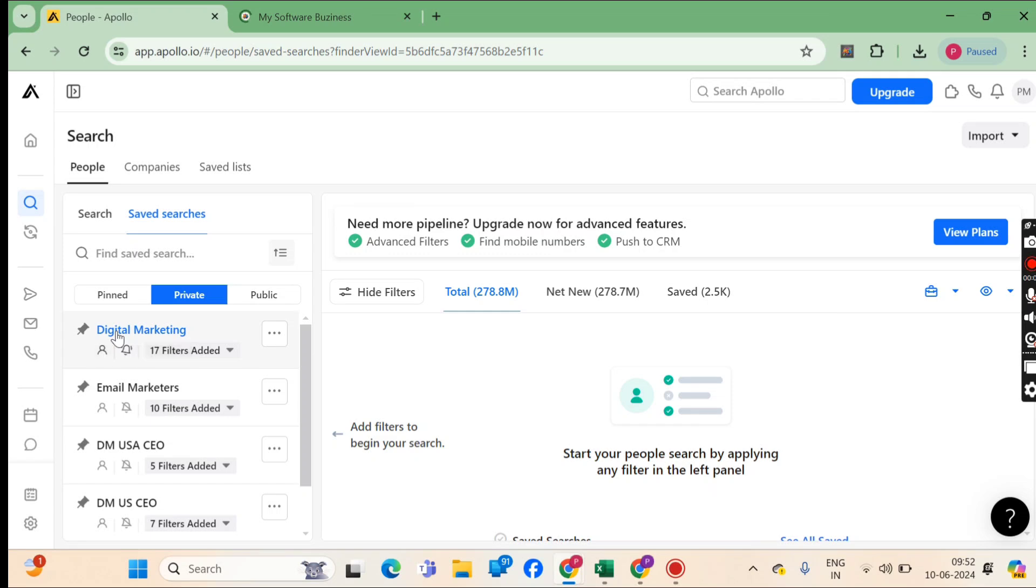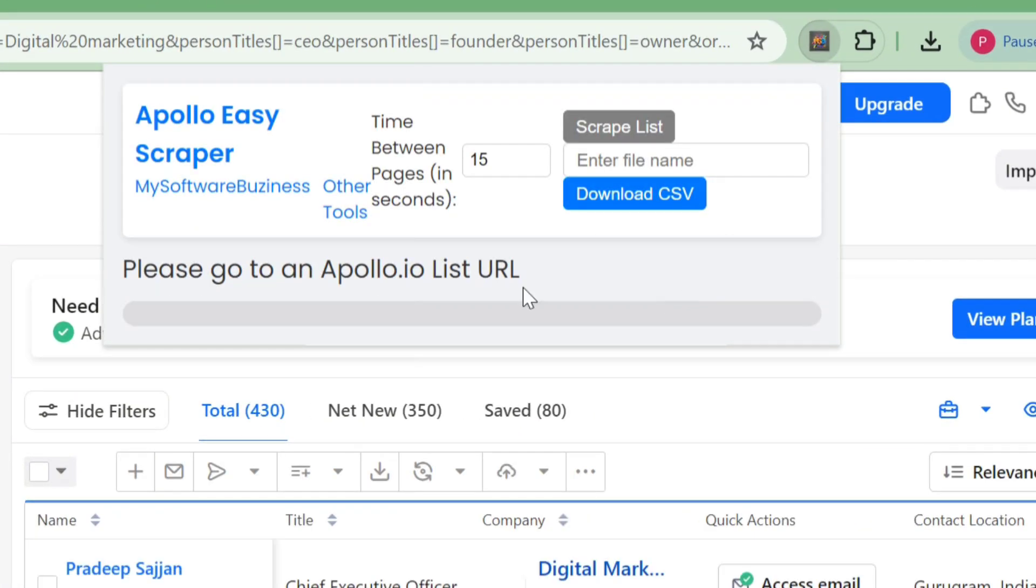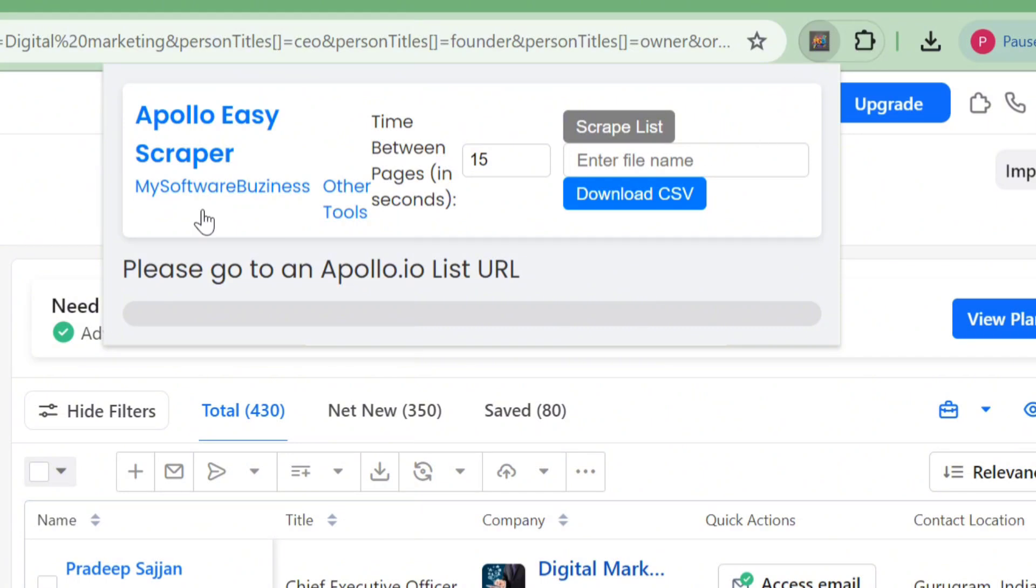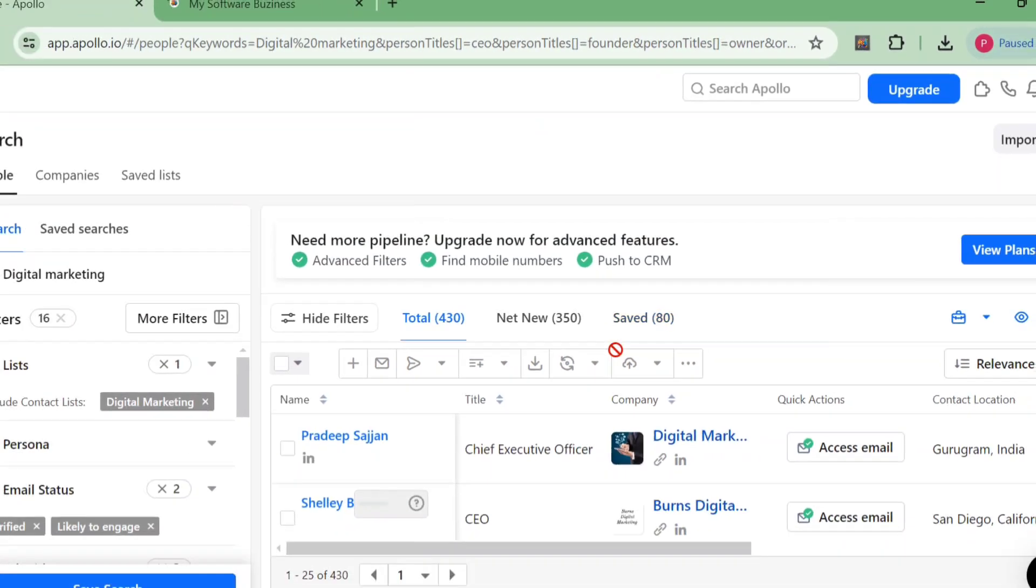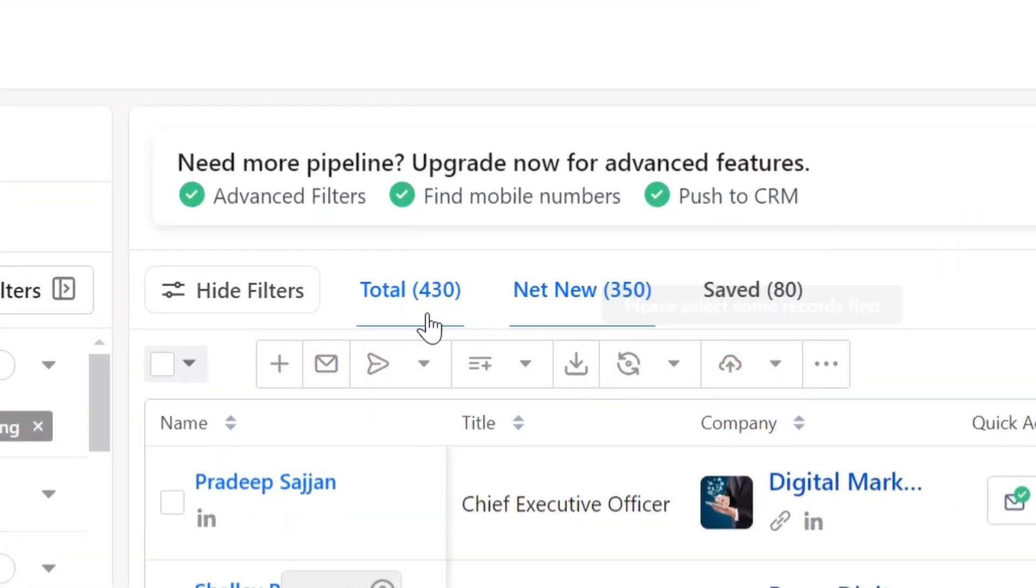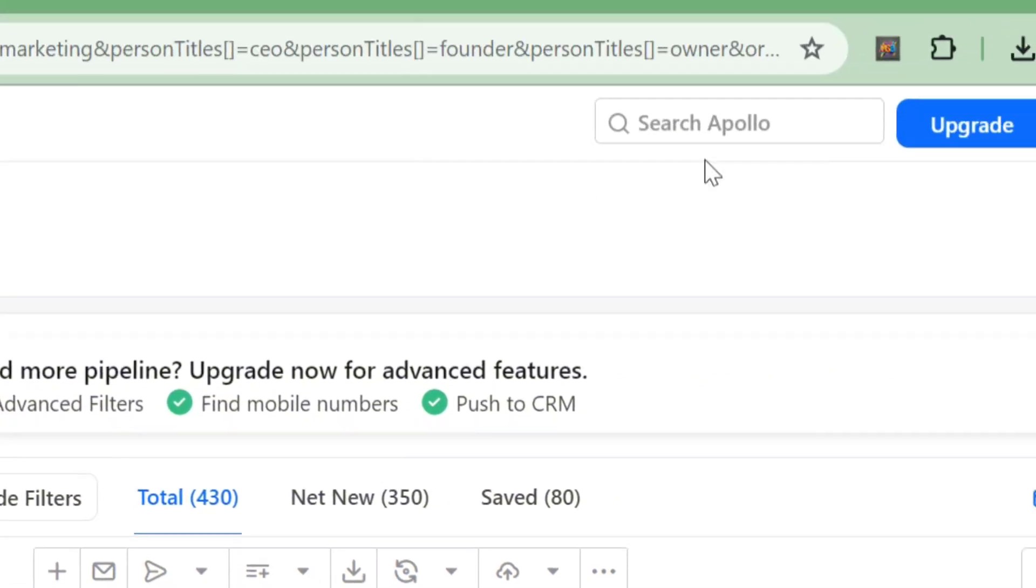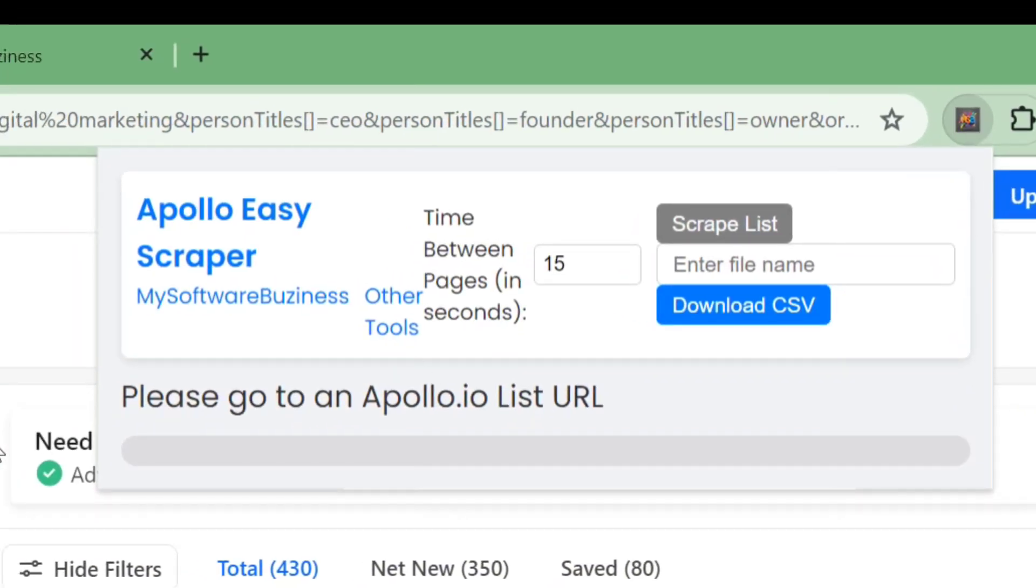First things first, you'll need to install the Apollo Easy Scraper extension. I've already got it set up here. You can see it right over here on my toolbar. This small but mighty tool will help you download unlimited leads from Apollo.io. Instead of using the export button on Apollo's website, we'll leverage this Google Chrome extension to download our data.